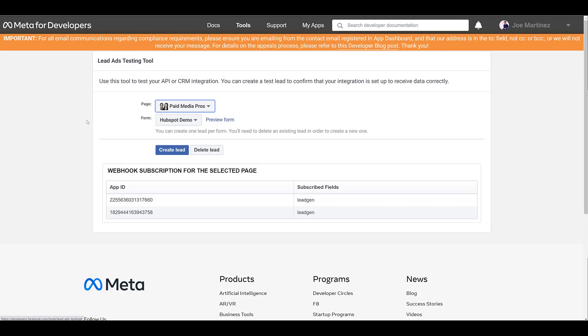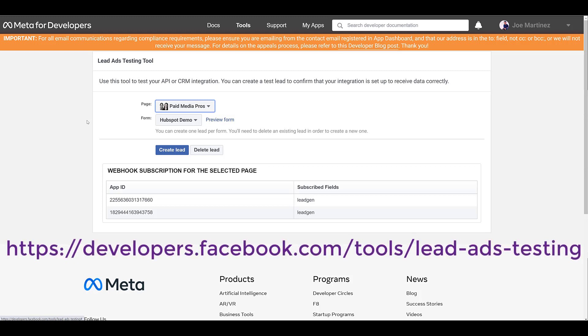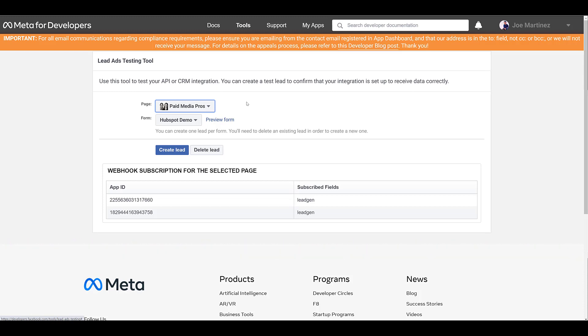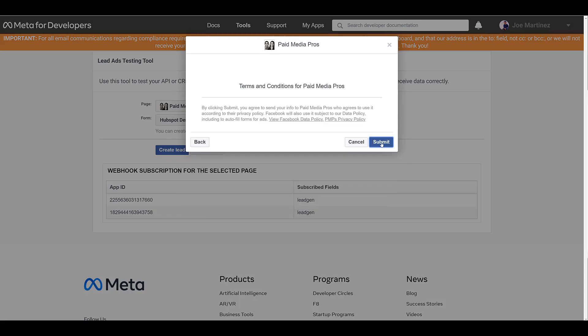I finished creating my first form within the account and then jumped over to the lead ads testing tool. I'm popping up the URL to visit this tool on the screen right now. First you'll need to go and select your page. Then you'll have to choose the form. There will be a dropdown. It's easy for us because I just created our first one for this account. And then you will have the option to preview the form.